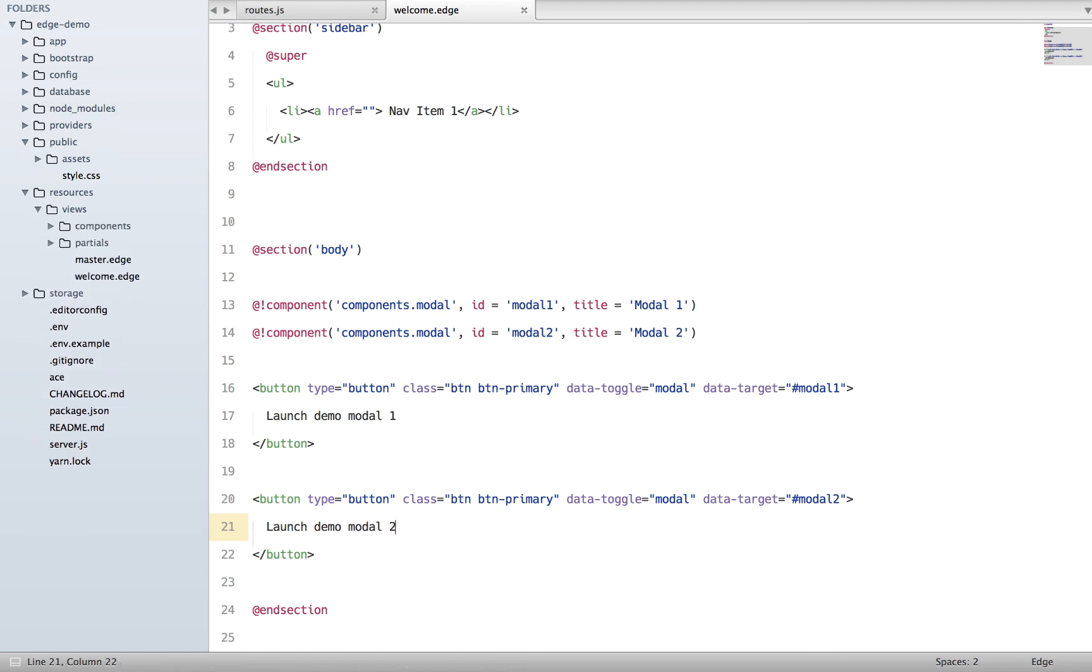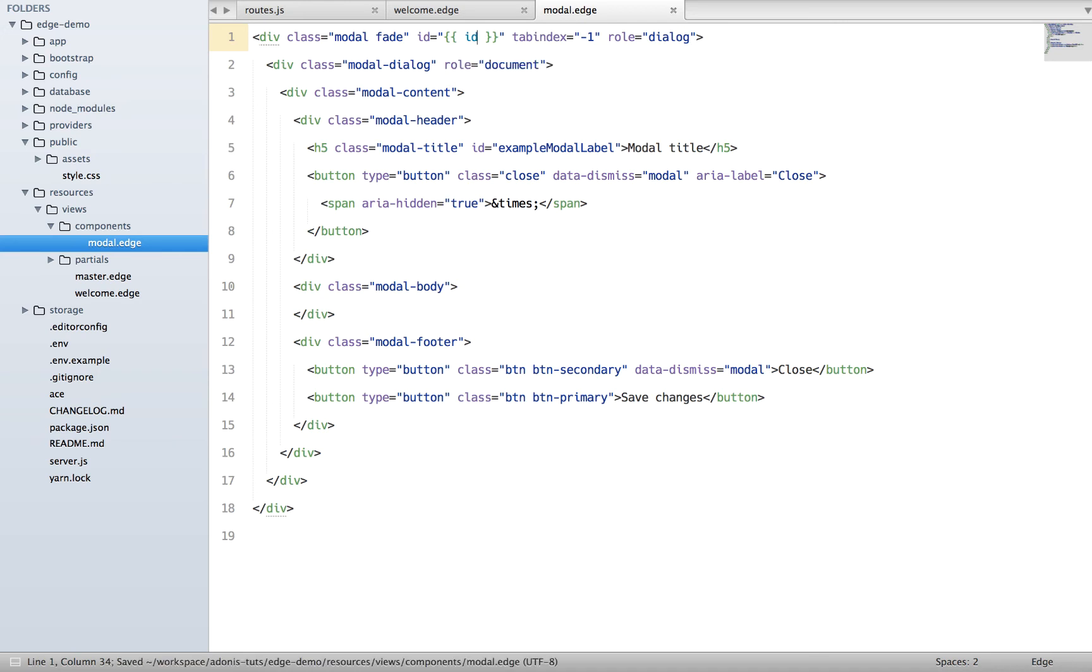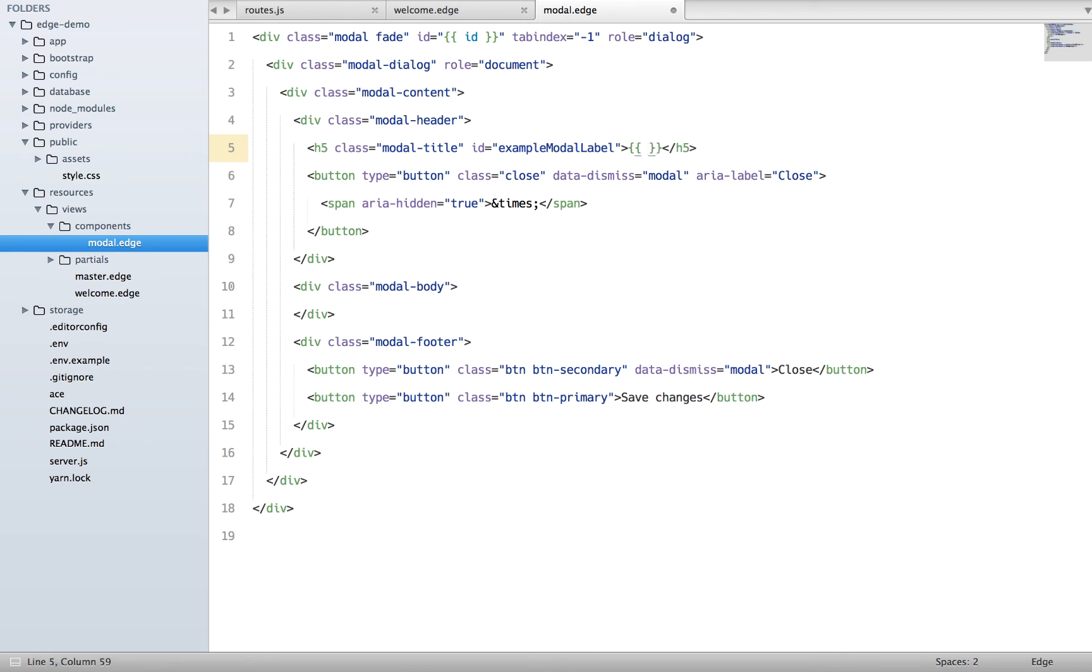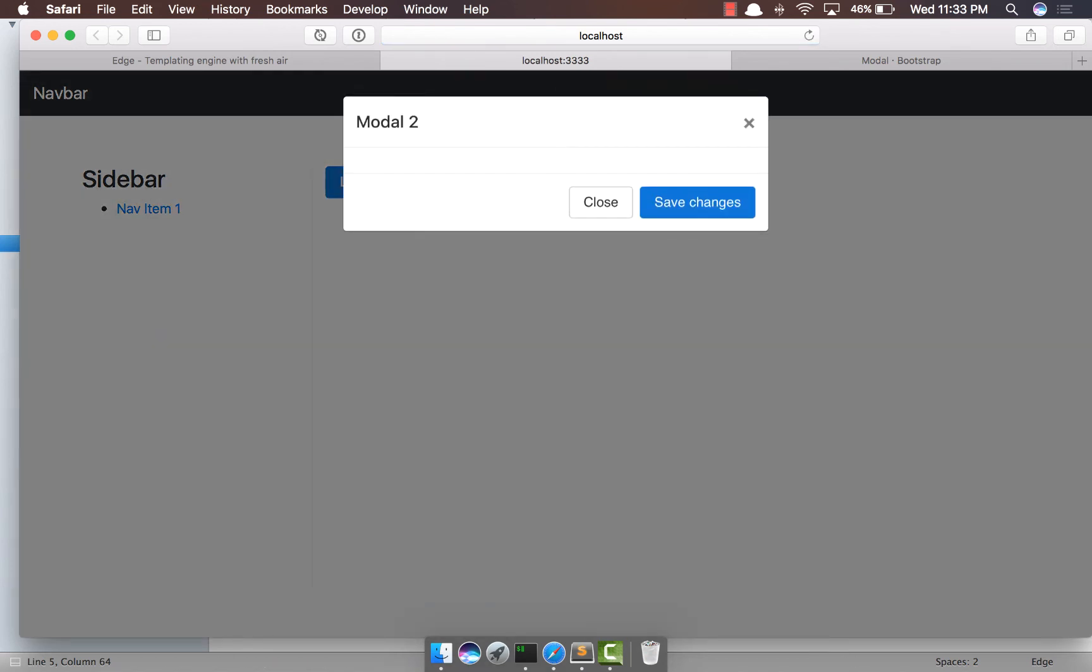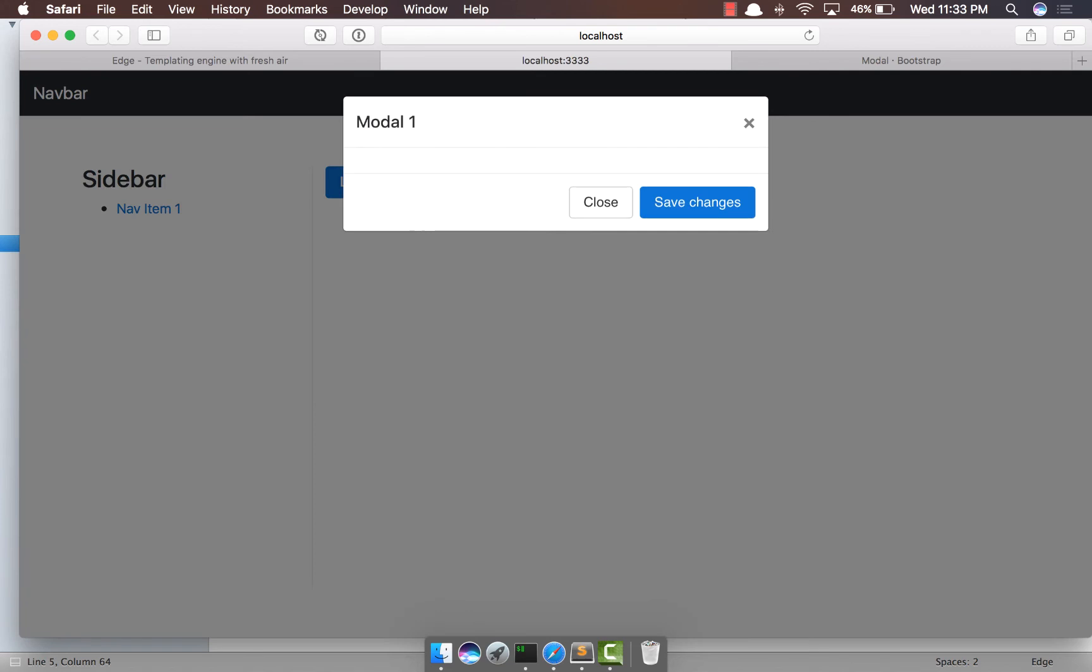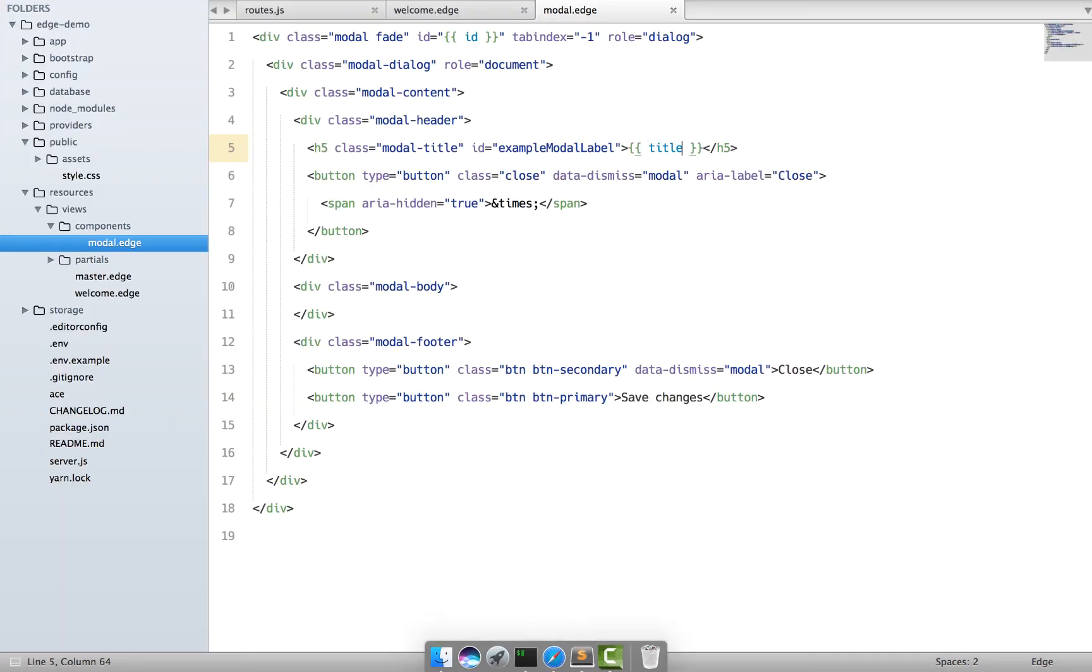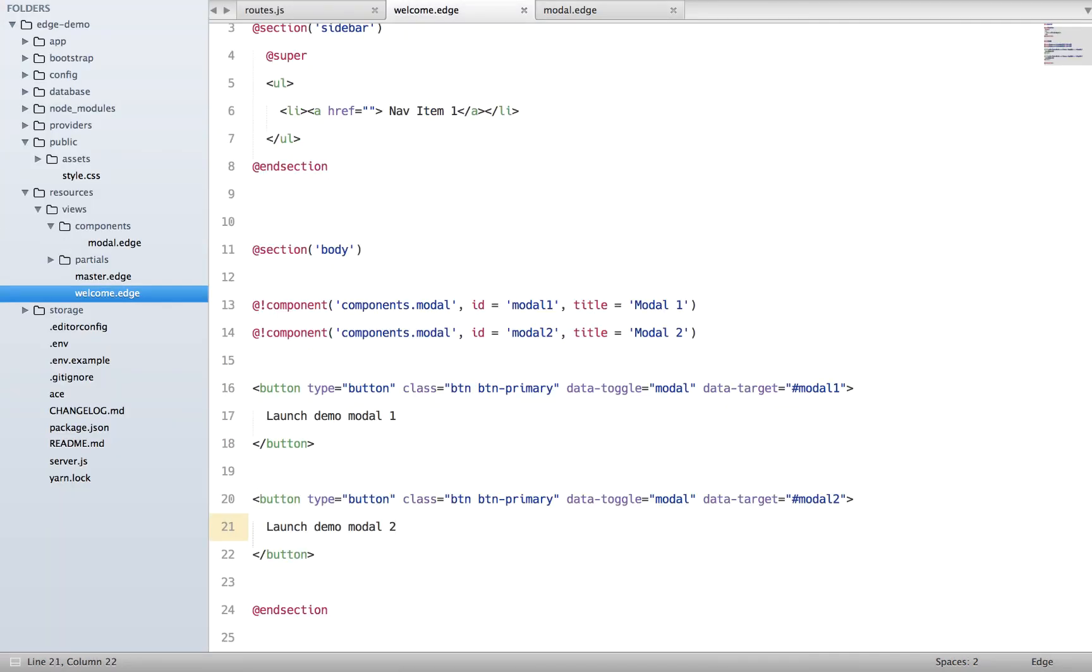Inside our modal component we can basically add these IDs to the ID property. I'm going to say ID and out here we're going to say title. Come back, refresh - we do have two buttons. If I click on the second one it says modal2, if I click on the first one it says modal1. You can see how easy it is to basically create reusable components.